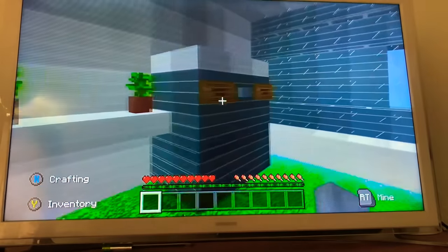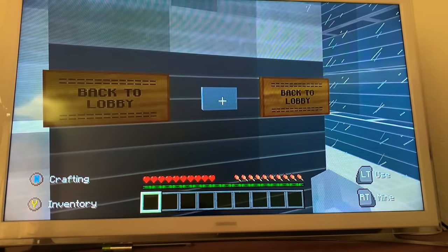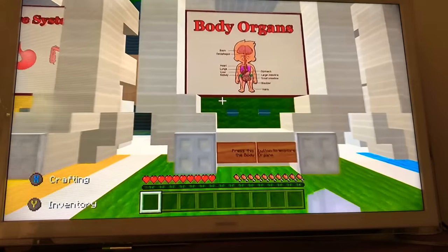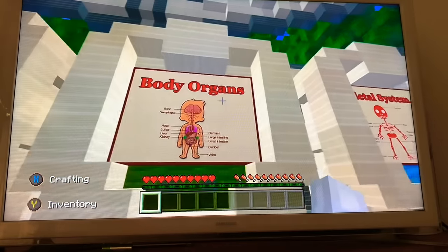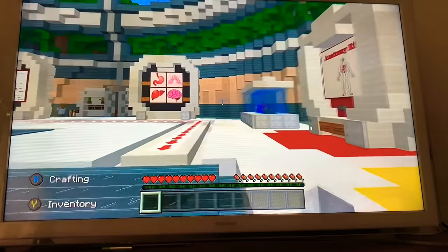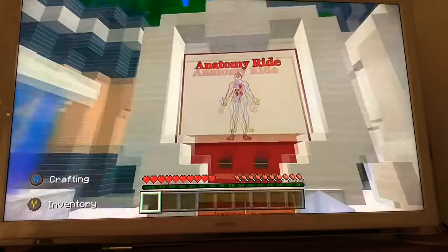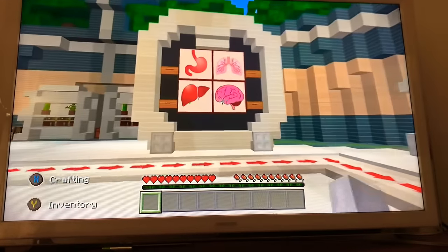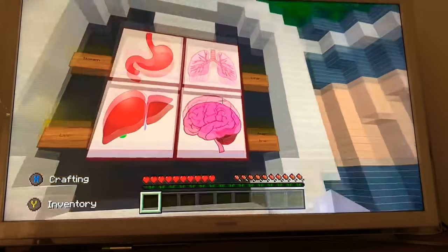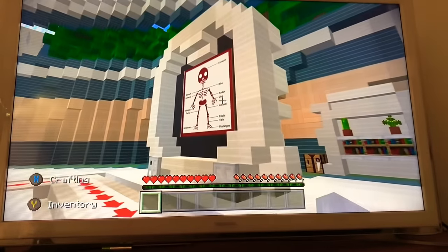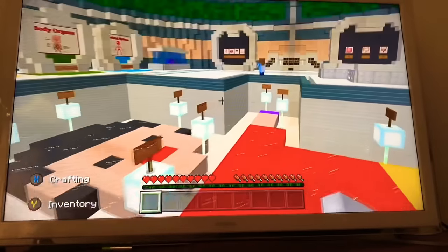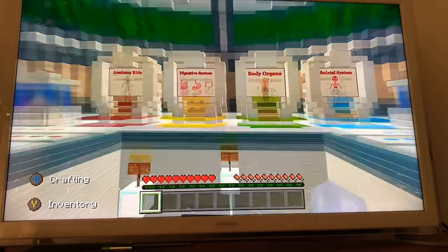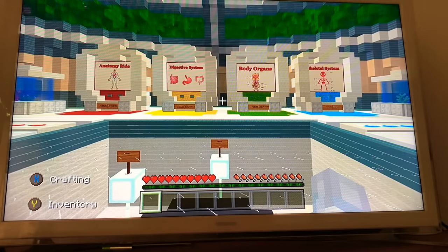We will return to the lobby and have a look at what's in store for next time. We haven't explored the body organ system as of yet, so that is an option for next time. We also have the anatomy ride, which promises to be fun and educational. Back to the lobby — organs here, and there's the skeleton. Thank you for tuning in to this ASMR Minecraft fusion. I will see you next time. Goodbye for now.